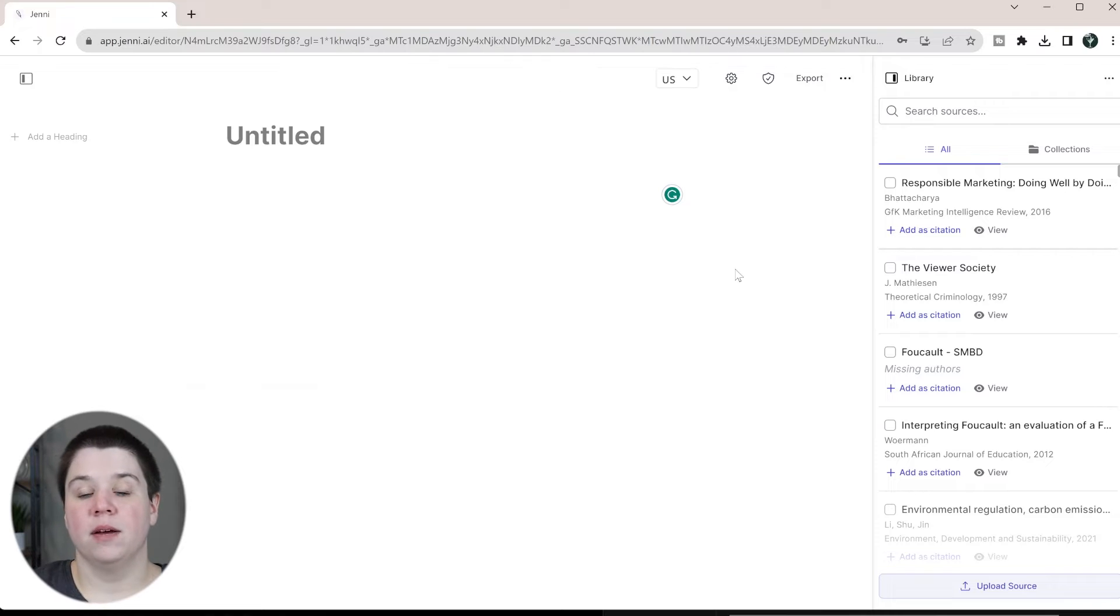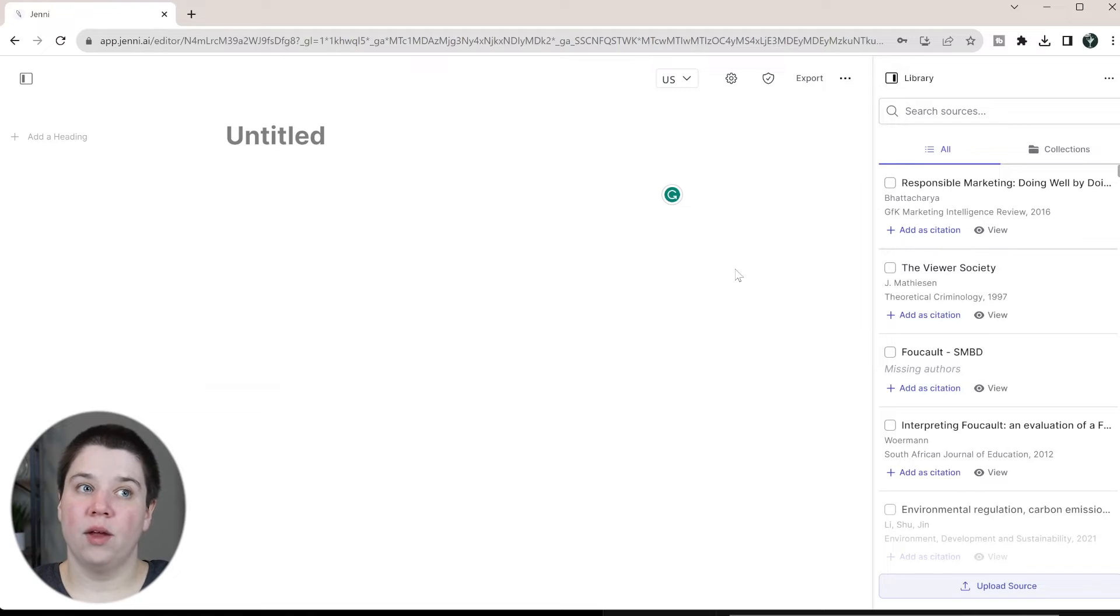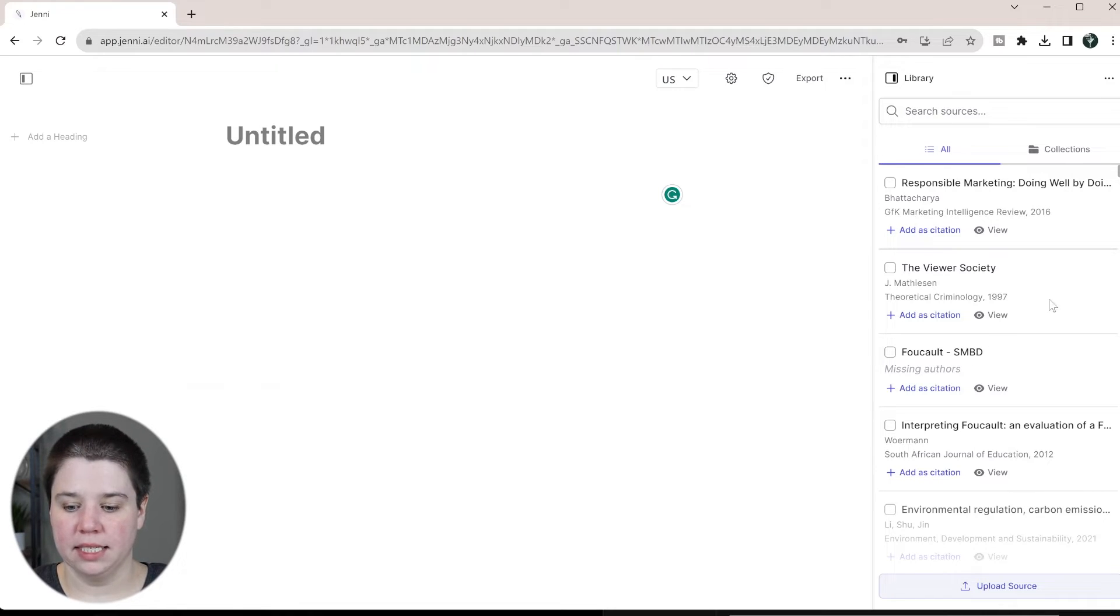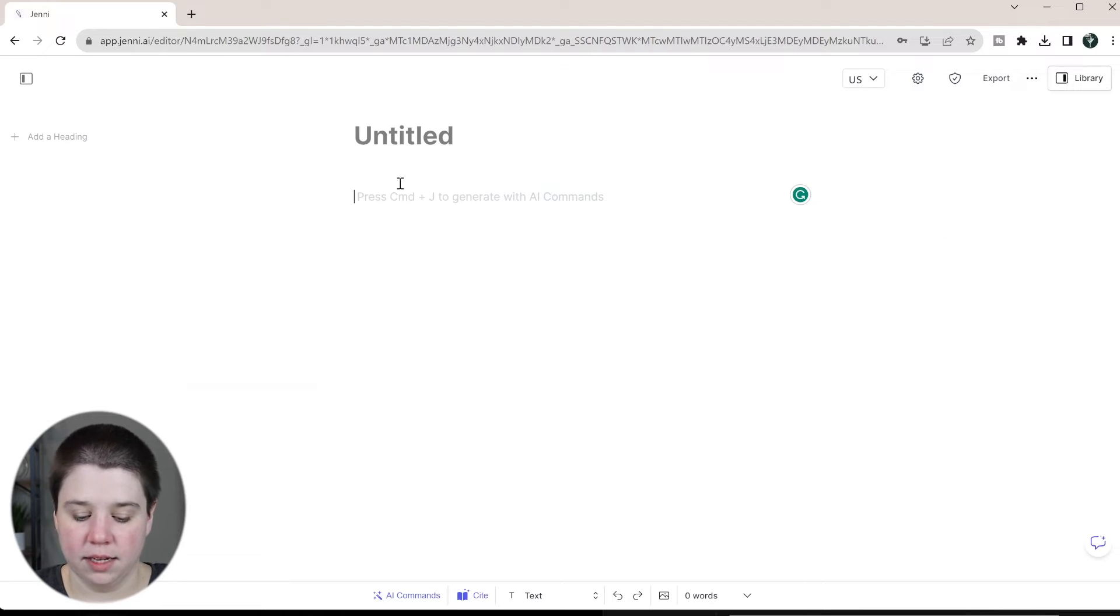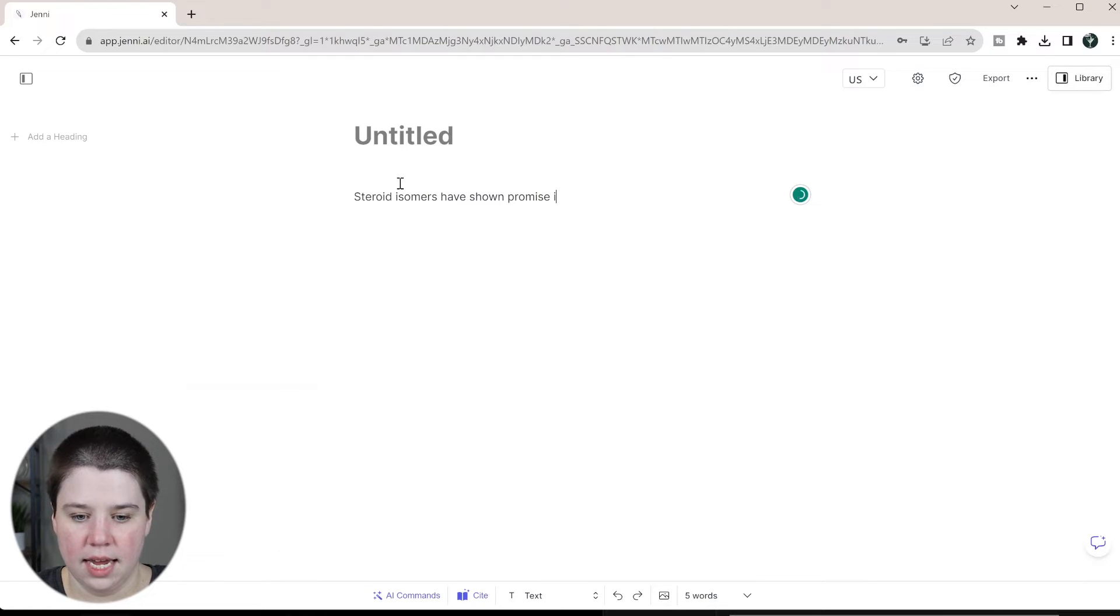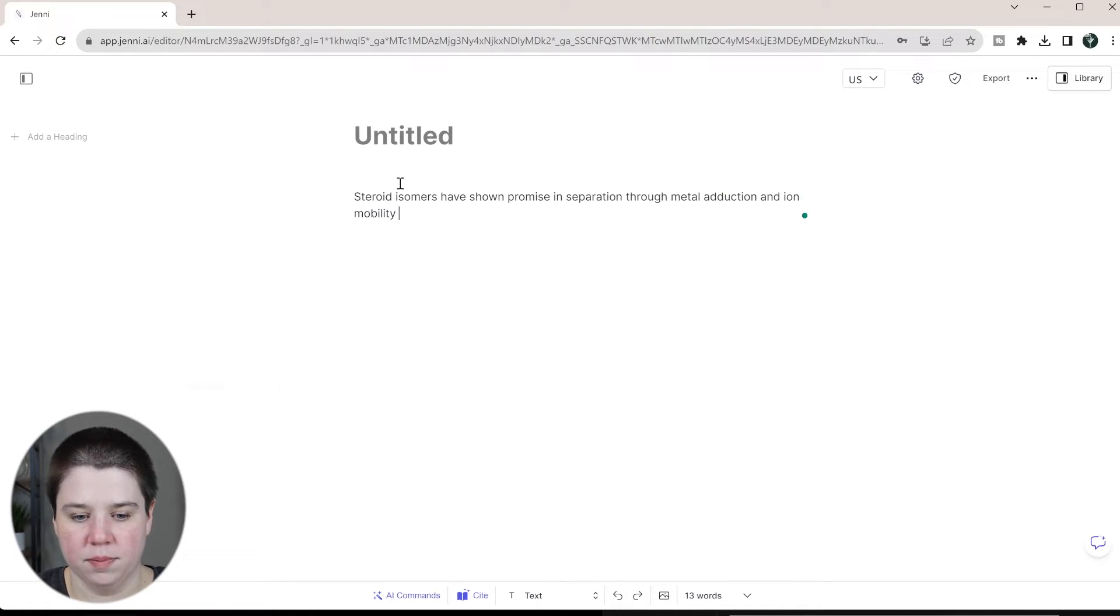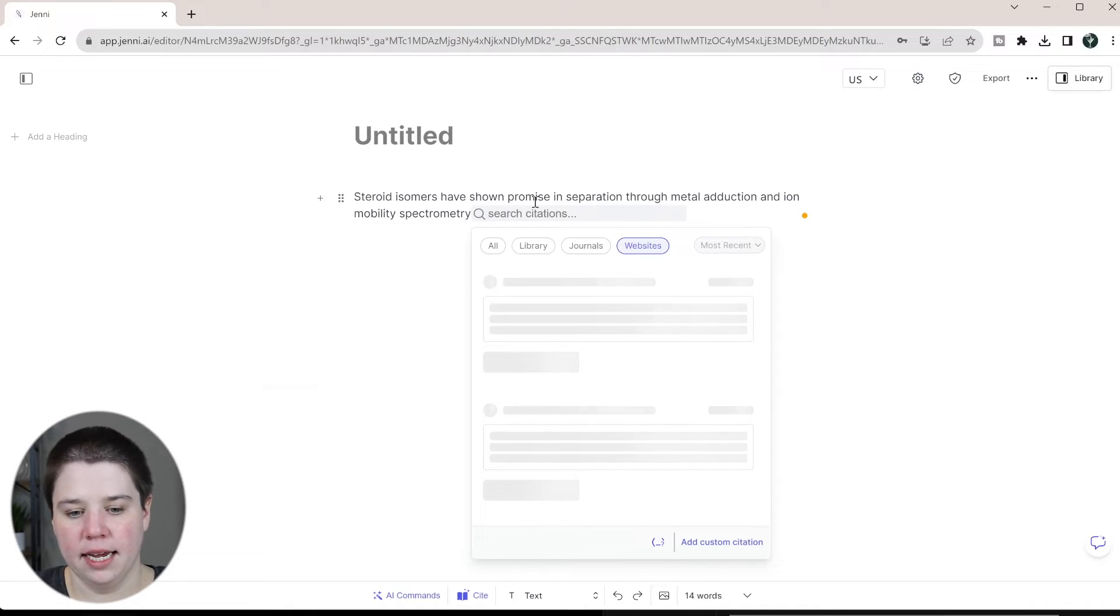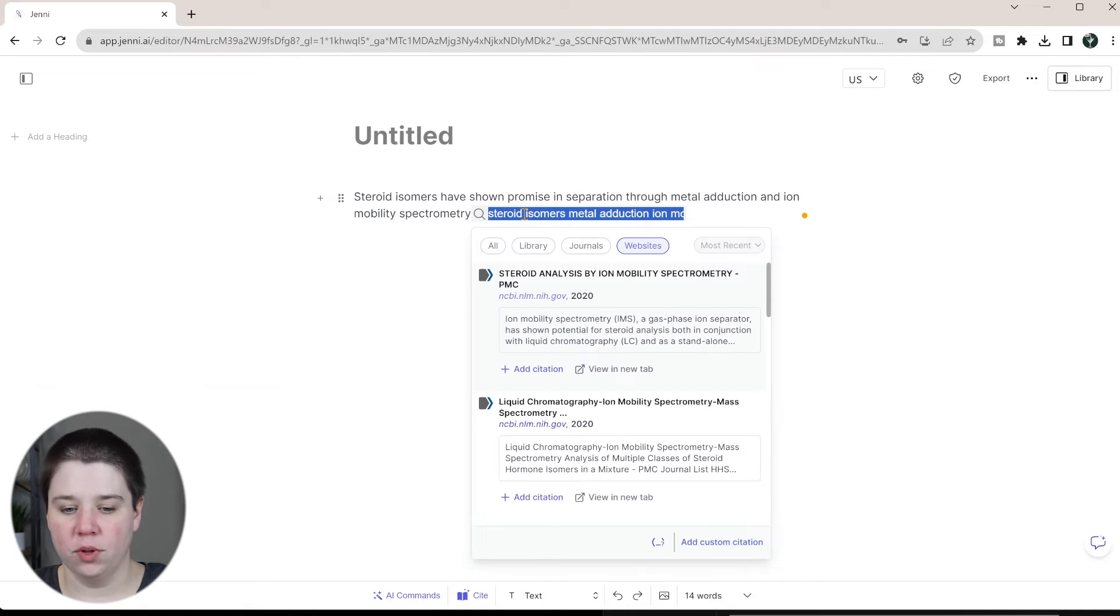The benefit of adding a PDF in is then when you go to cite you can cite within Jenny AI and it will look within the PDF text to figure out what would be the best thing to cite. So I'm going to back out of library and now if I said something like steroid isomers have shown promise in separation through metal adduction and ion mobility spectrometry, and then I'm going to just do shift and at and it will search my citation. So it's going to automatically pull the keywords from what I did.